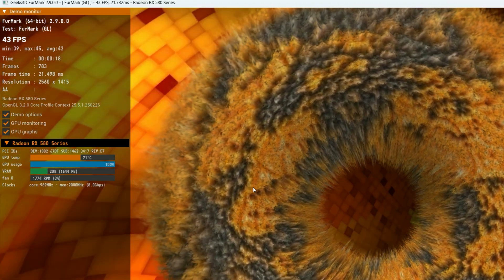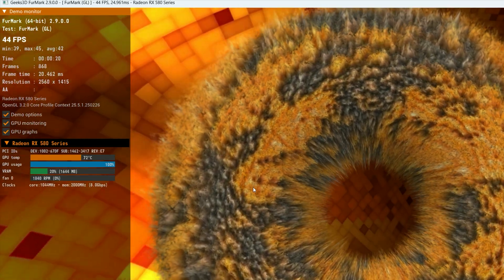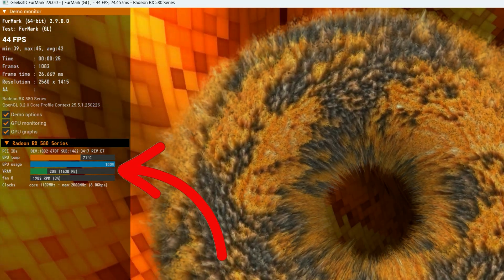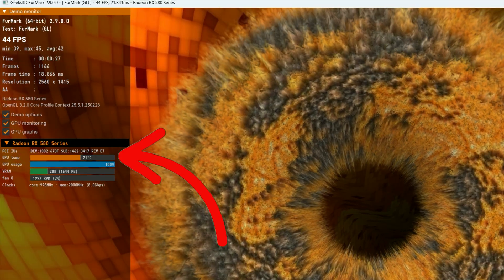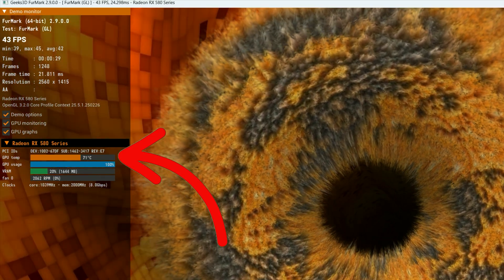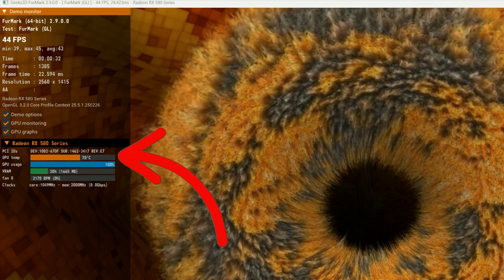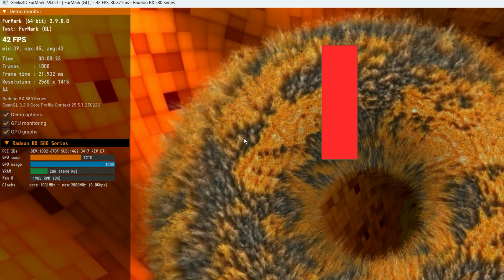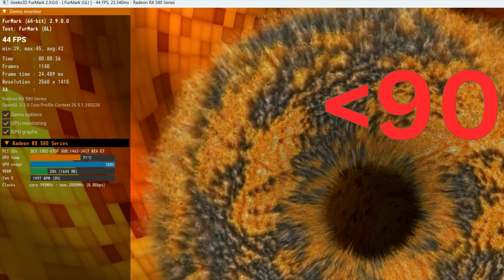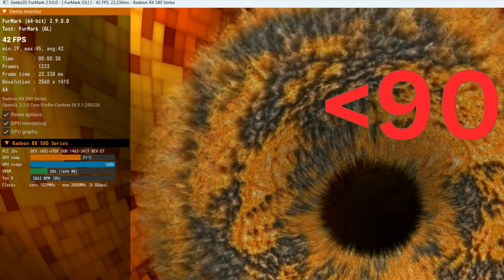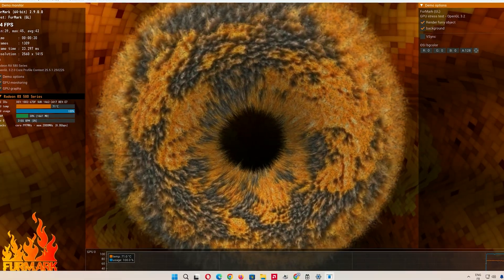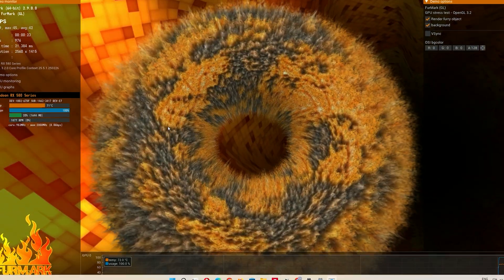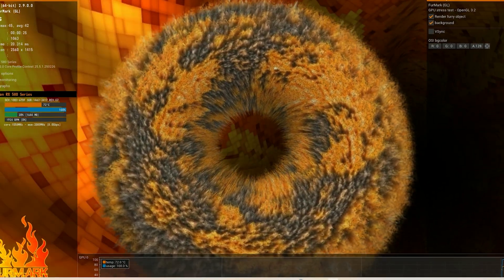For example, my RX 580 is at about 1644 MB of VRAM. The key is the temperature. It'll climb, but it shouldn't go too high. Around 70 to 80 degrees Celsius is normal for most cards under load. If it hits 90 or above, that's a sign your GPU might be overheating. Let the test run for 20 to 30 minutes. Yes, it takes a bit, but this ensures your GPU can handle sustained heavy loads.